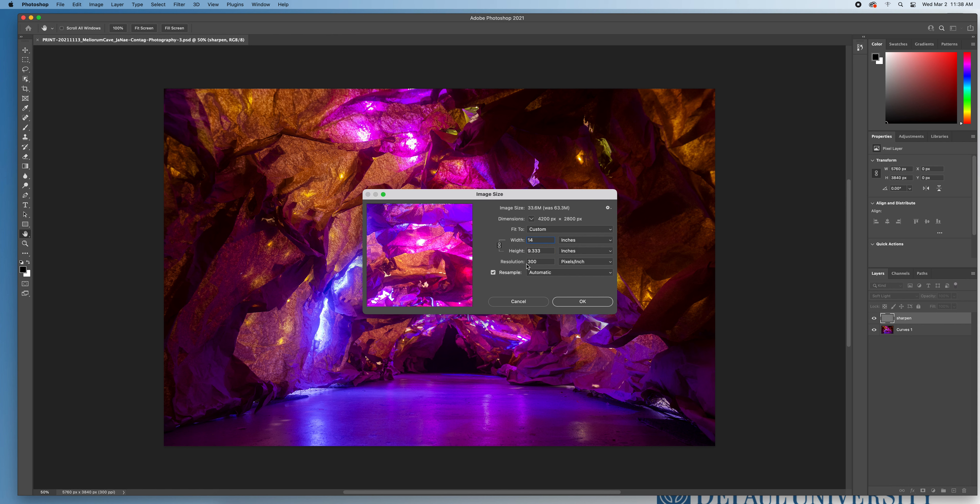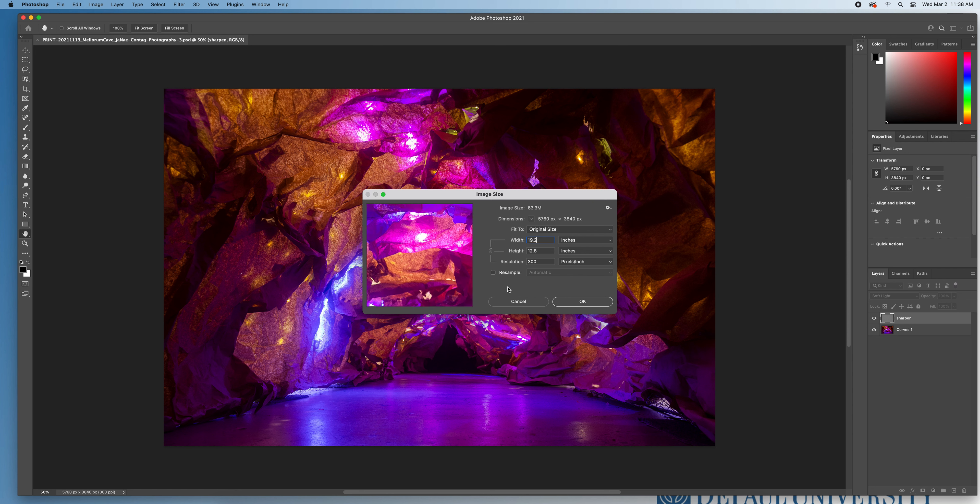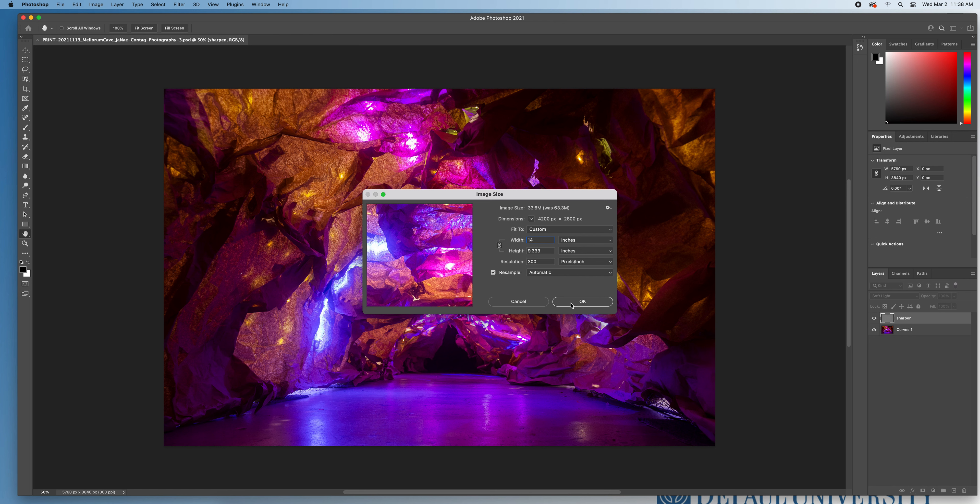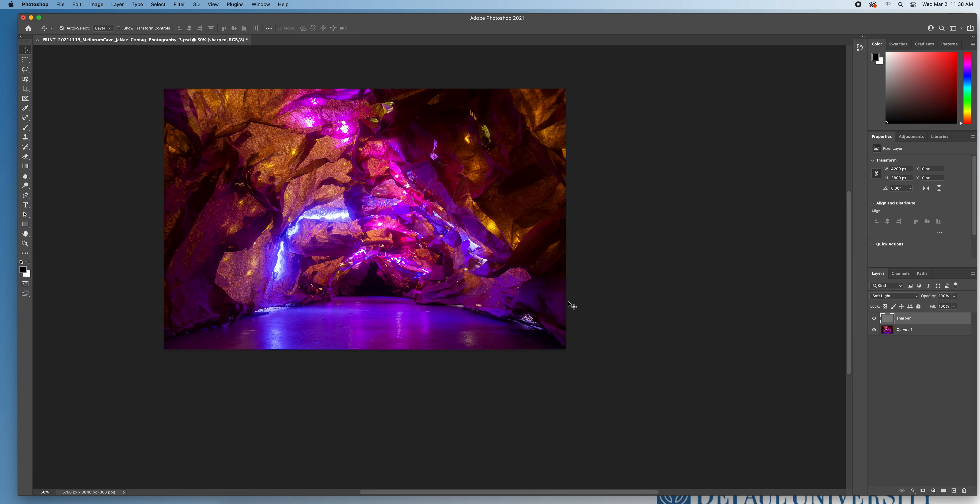If my resolution isn't set to 300, all I have to do is uncheck resample. I'm going to type in 300, resample. You know, that kind of threw things off here. Let's make sure we're at 300 and we're at 14 and then height automatically scales and I can hit OK. And what's going to happen is that image is going to get a little bit smaller from how it was scaled originally.